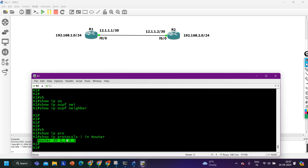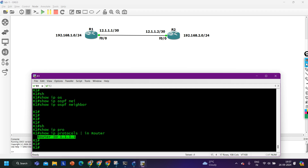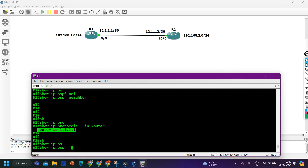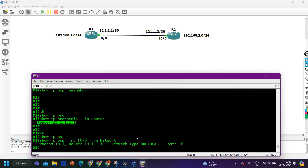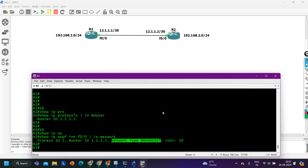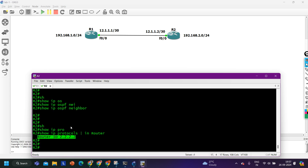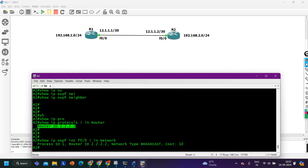Network type should also match, so we can check the OSPF network type. Running 'show IP OSPF interface F0/0' with 'include network type', the network type on router 1 is broadcast. On router 2 also the network type should be the same, so I paste the same command on router 2 — here also the OSPF network type is exactly broadcast. So both are matching.